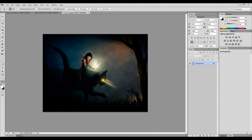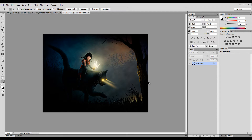Hi there. Thanks for joining me. In this video, we'll take a look at a quick and easy way to adjust lighting using Photoshop. You may have a photograph or digital artwork that you want to improve the lighting and contrast on. You could do this in a digital painting program like Corel Painter, but it doesn't work as well as it does in Photoshop.